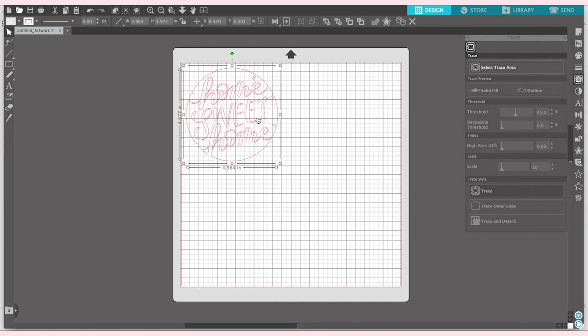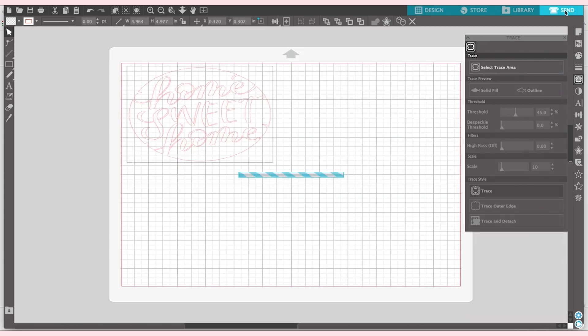Now it's time to cut. It's that easy to take one of your own designs, do a select trace area, trace, delete the background, resize, and send it to cut.